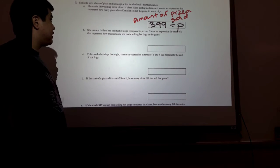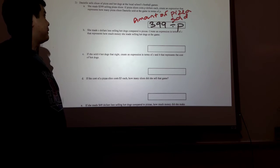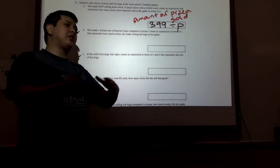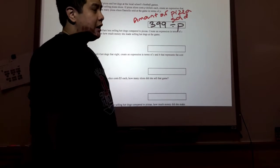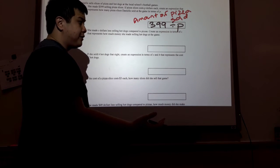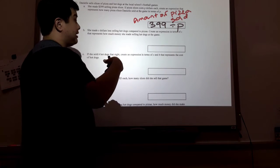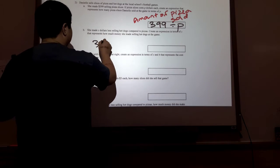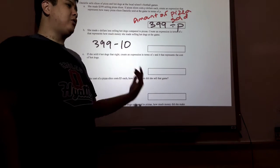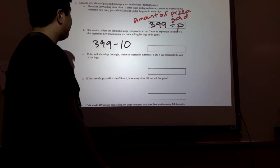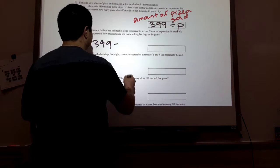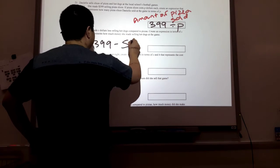She made S dollars less selling hot dogs compared to pizzas. Create an expression in terms of S that represents how much money she made selling hot dogs at the games. She made $399 selling pizza. If she made S dollars less selling hot dogs, we are going to replace that amount with what it does say. It says she made S dollars less selling hot dogs, so it's going to be 399 minus S. That is how much money she made selling hot dogs.